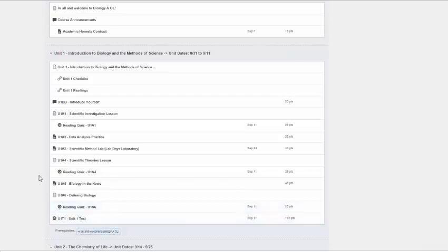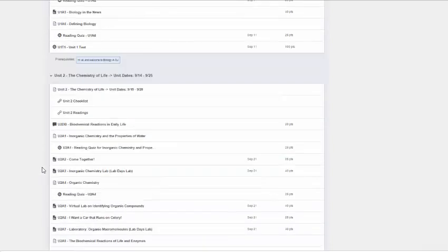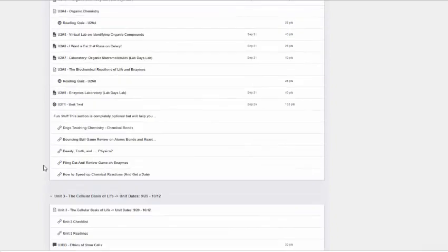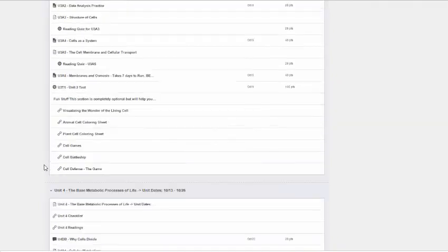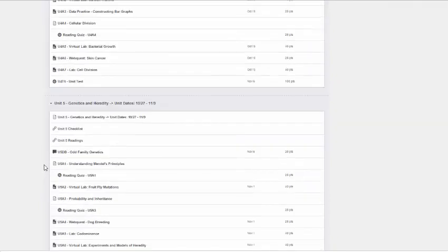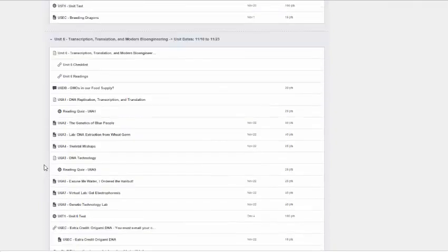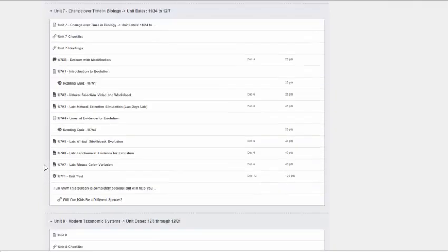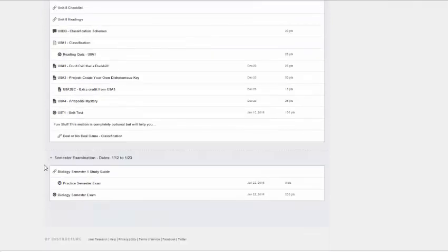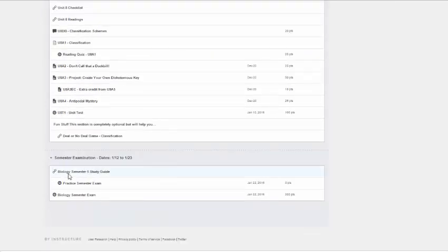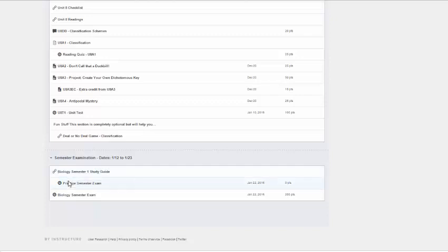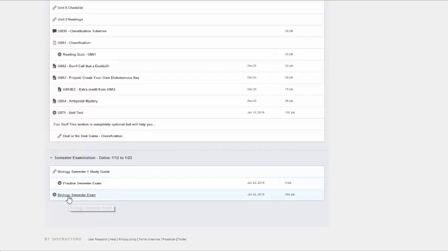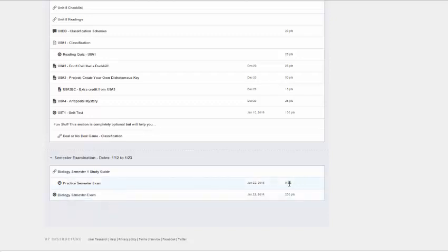Okay, so that's pretty much how modules work. If you have any questions or you haven't printed out the study guide, you can get it down here at the bottom in the semester exams section. Here's that link to that study guide again. And finally, you'll see that there's a practice semester exam and a semester exam. The practice semester exam, I want you to notice, are zero points.